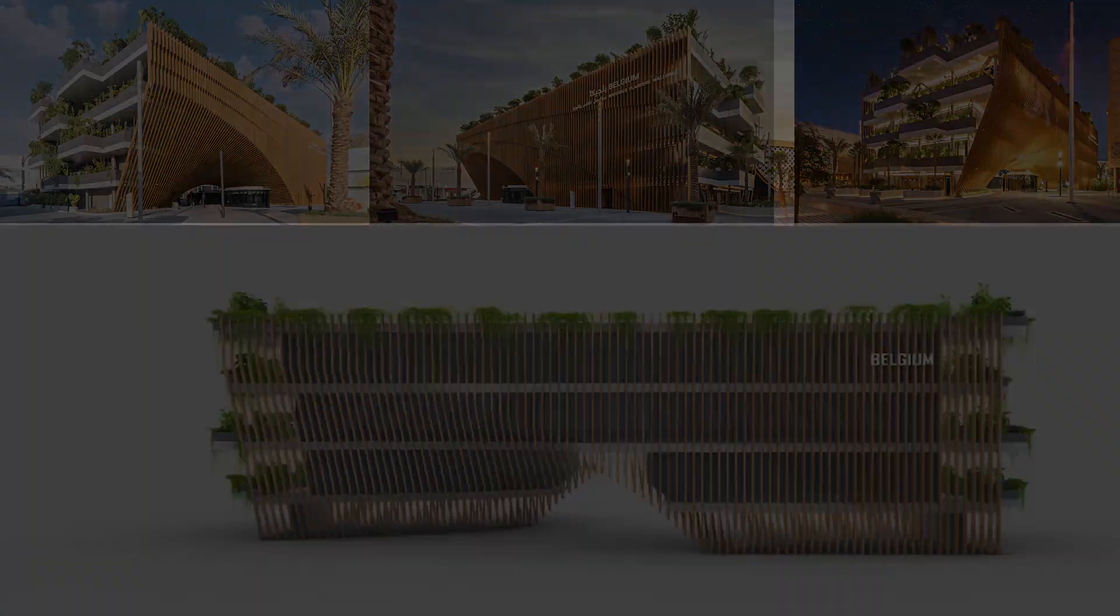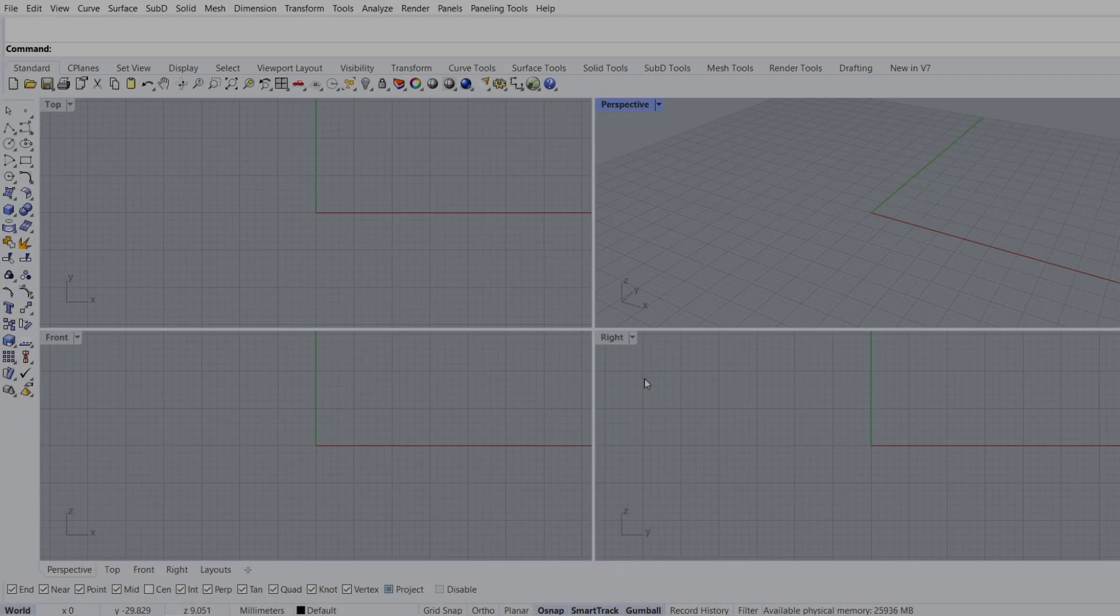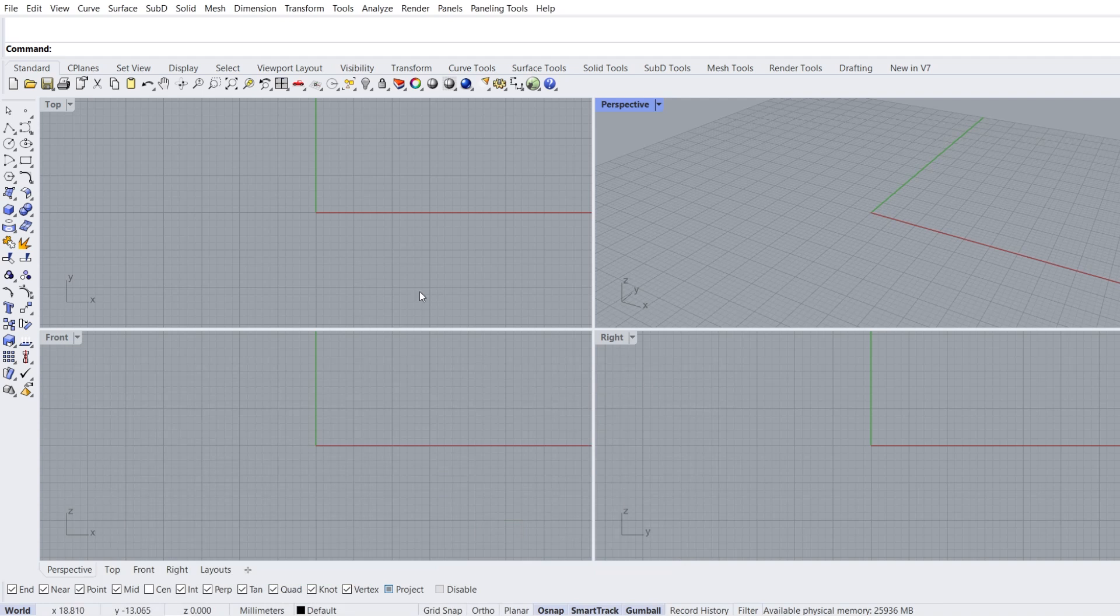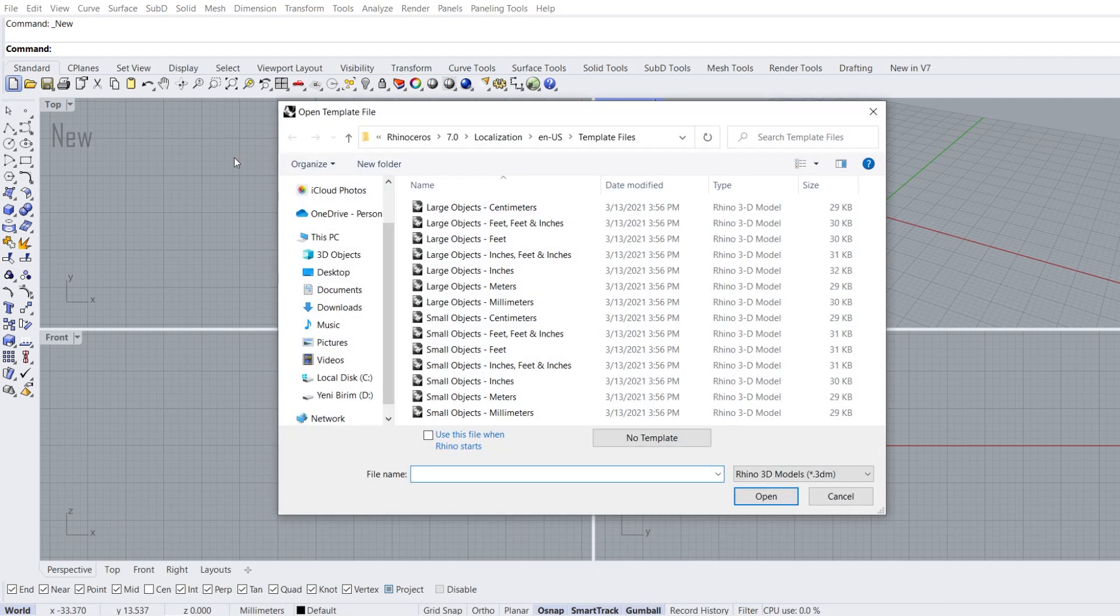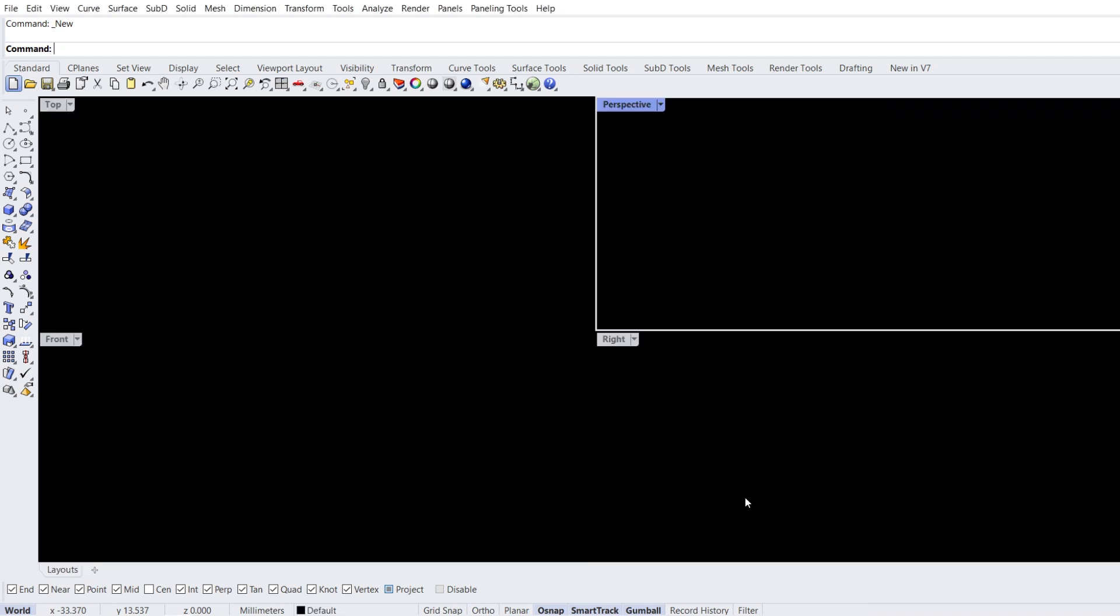Welcome to a new tutorial. New project, large objects centimeter, open.